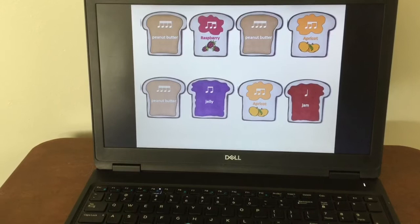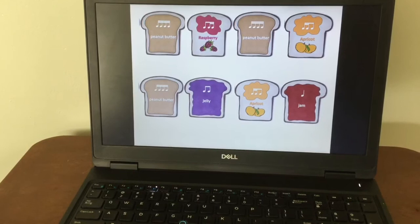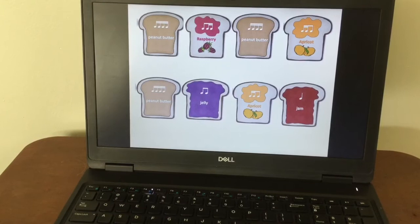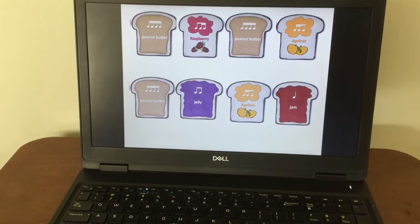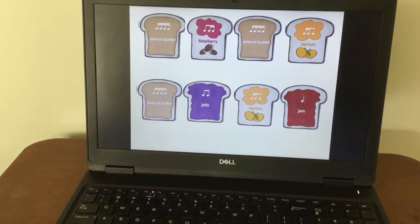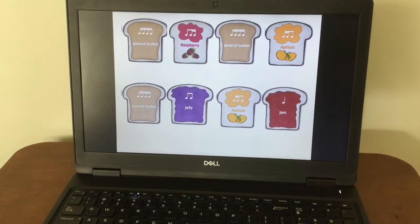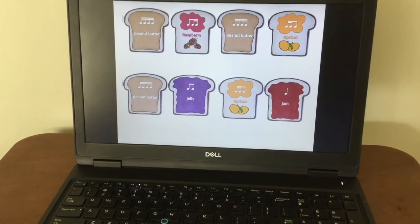My turn for the second line: Peanut butter, jelly, apricot, jam. Your turn, ready, go ahead. My turn for the second line again: Peanut butter, jelly, apricot, jam. Your turn, ready, go ahead. My turn for both lines first: Peanut butter, raspberry, peanut butter, apricot. Peanut butter, jelly, apricot, jam. Your turn, ready, go ahead.